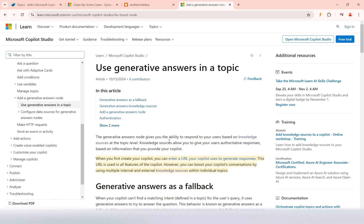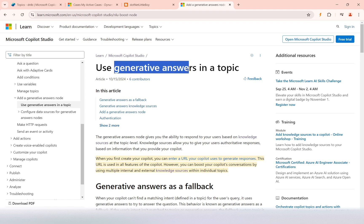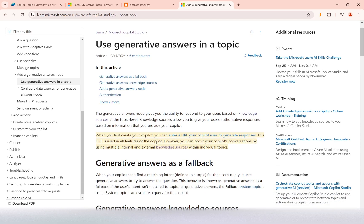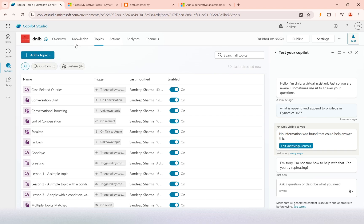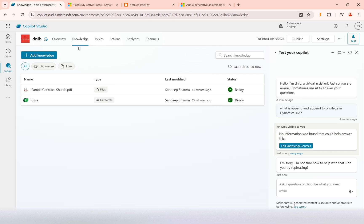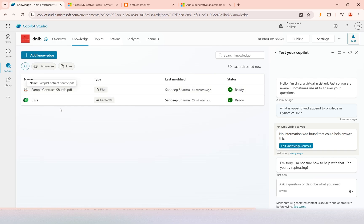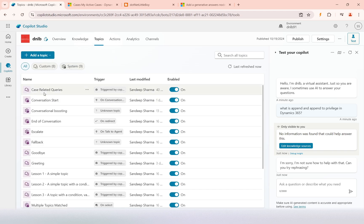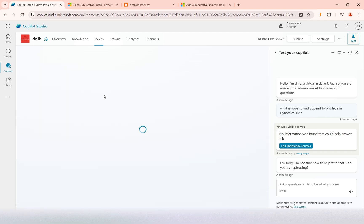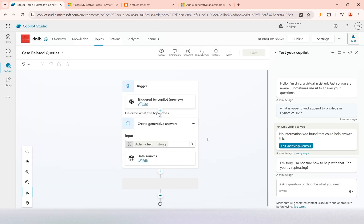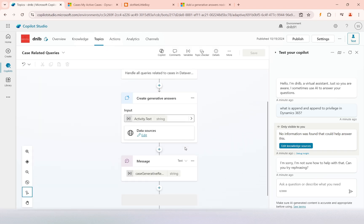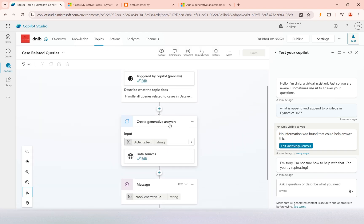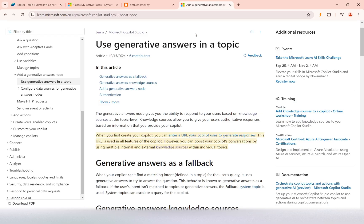In this video, we are going through the details on how to configure the generative answers in the topic. As we have seen in the previous video, we configured the knowledge base of two types: one was document file based, another was data. We created a topic for case-related queries where it responds to any questions related to cases.